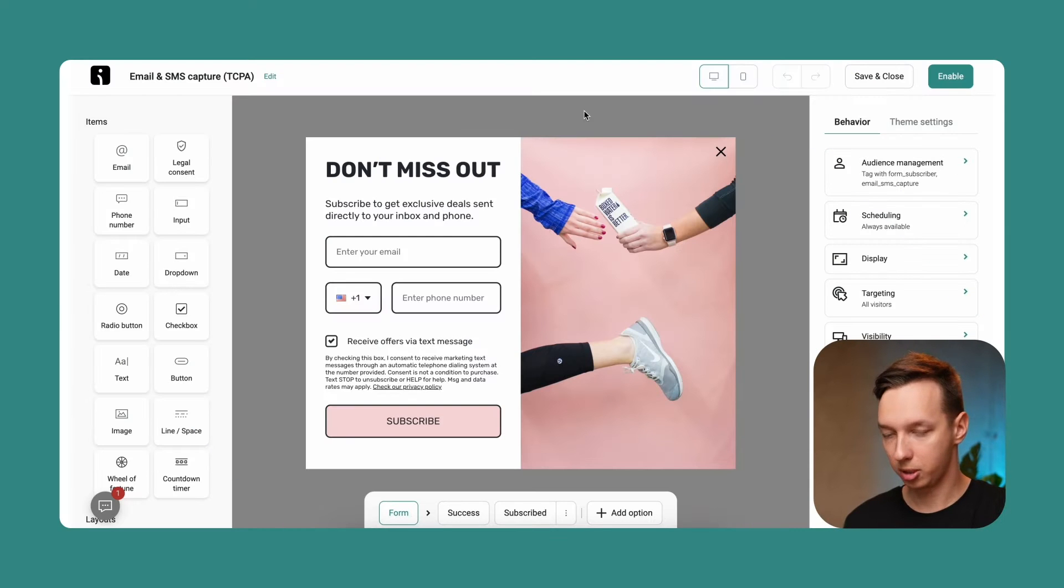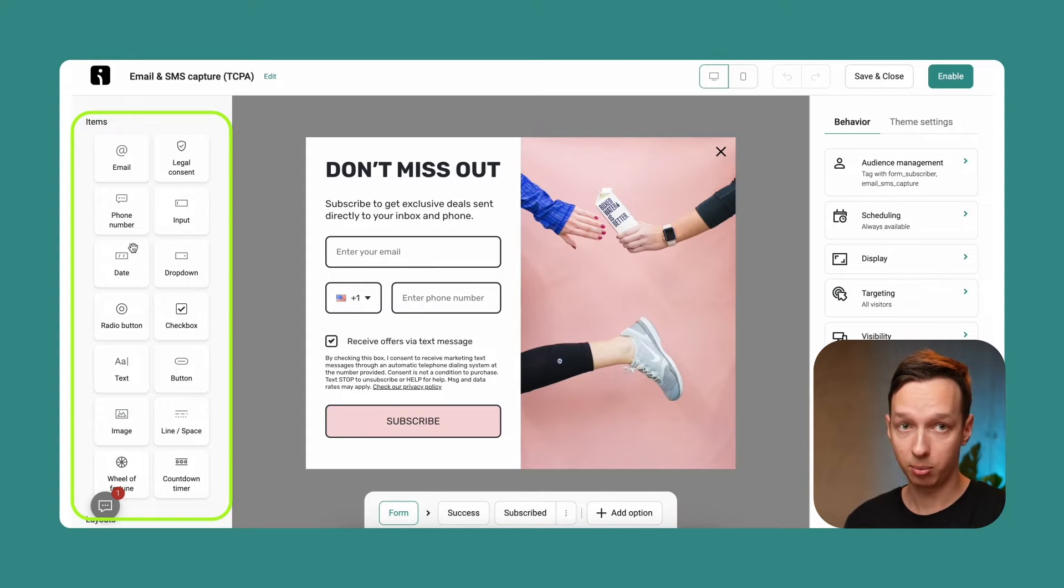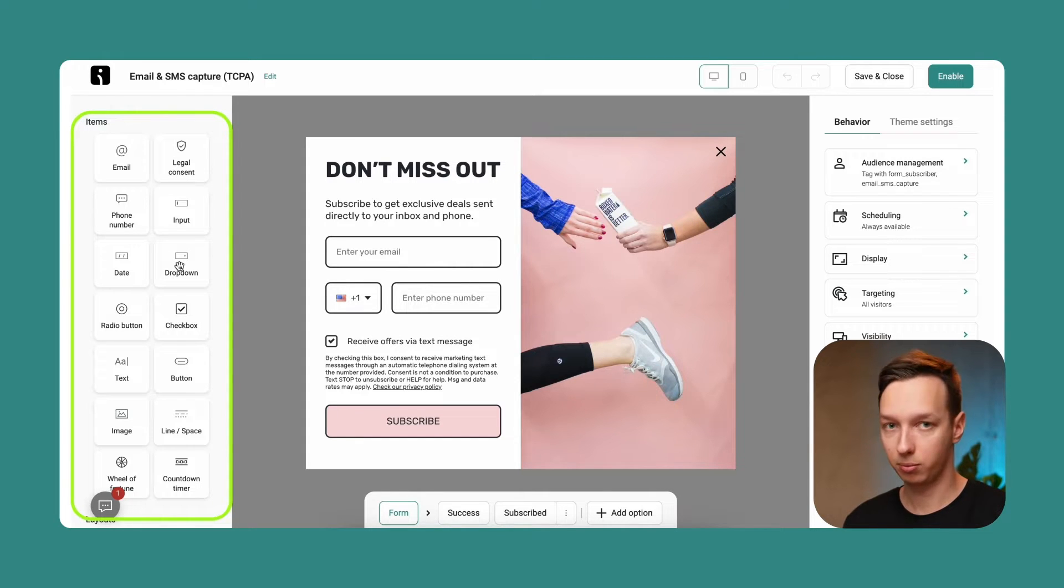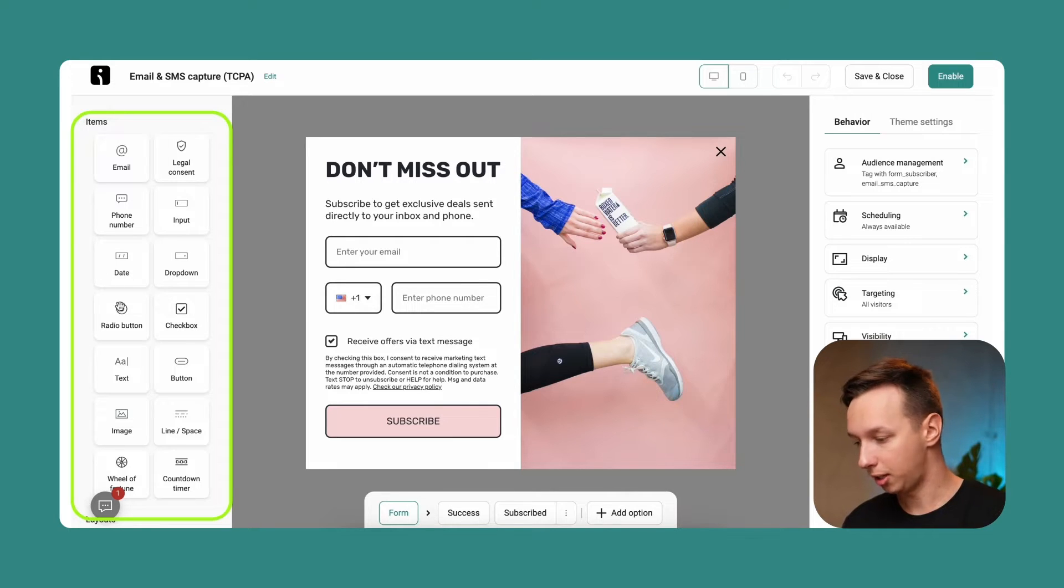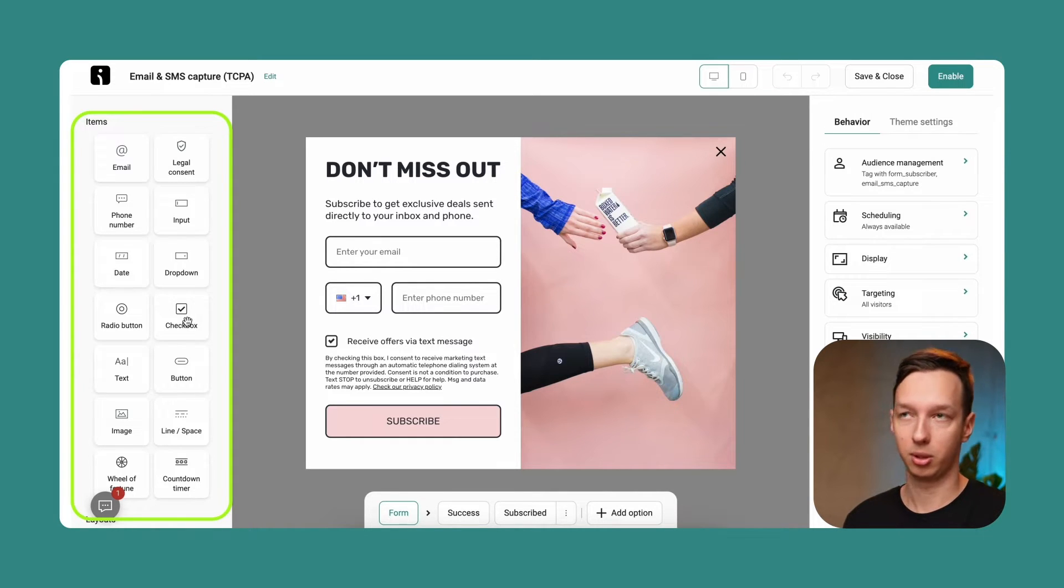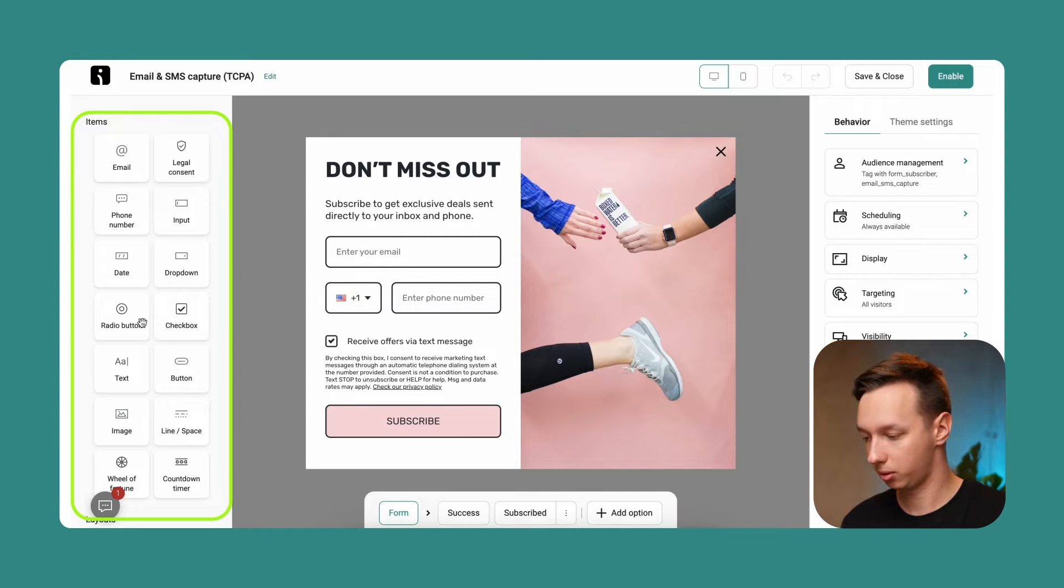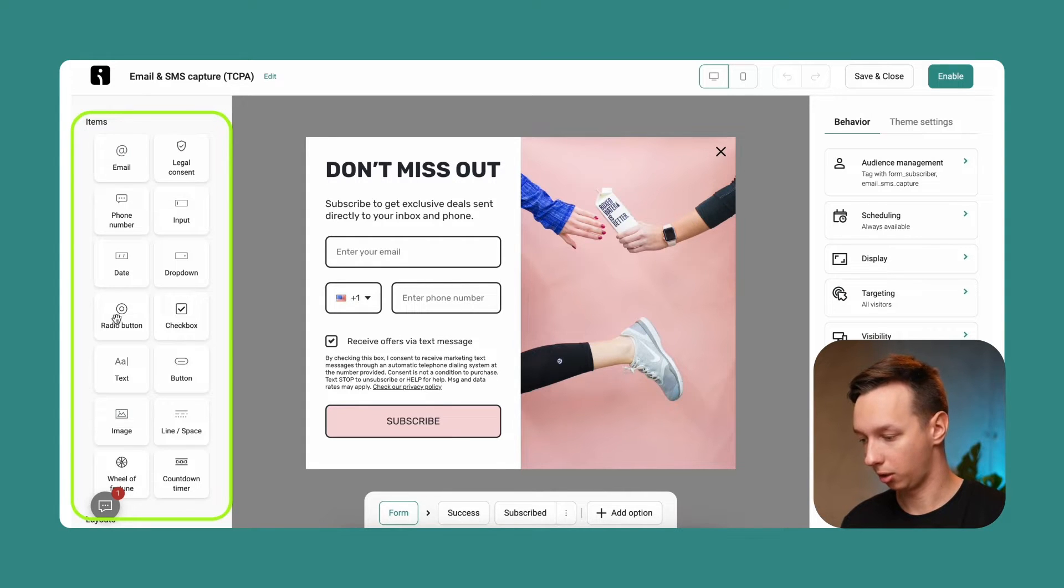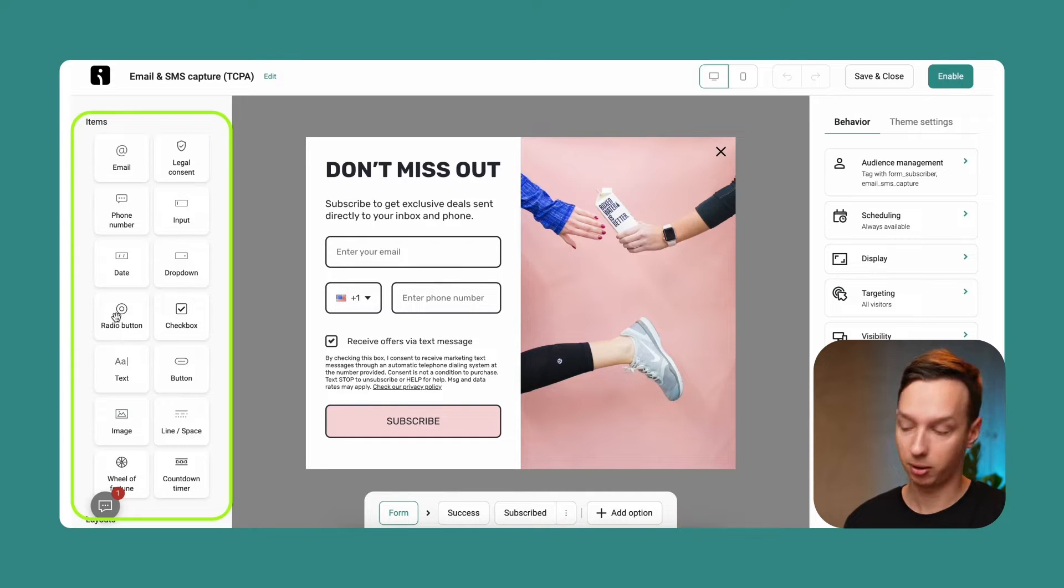Alright, so let me explain what you're seeing here. On the left side, you can drag and drop multiple elements over here, whatever fits your style, whatever you want. It could be a date, it could be a radio button, it could be a checkbox. If you want to collect, for example, gender of someone, you can include a radio button and let them choose male, female, non-binary, etc.